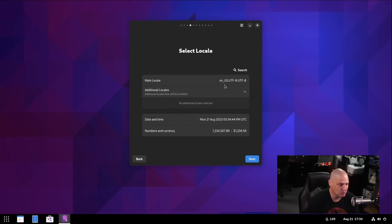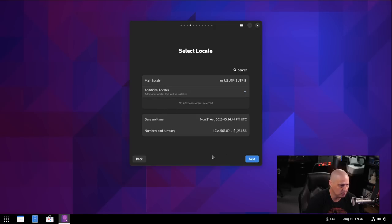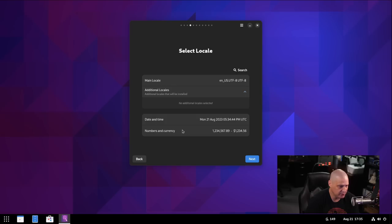And then moving on. Locale. English U.S. is correct. Additional locales. I don't need to add any additional ones for me. Date and time. Date and time is UTC time. Do I really need UTC? I guess it doesn't matter. Numbers and currencies look all right. It's using dollars, for example. It's using commas and decimals in the right place.